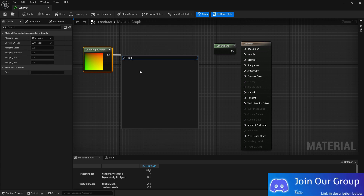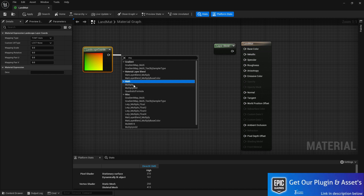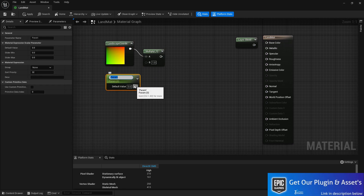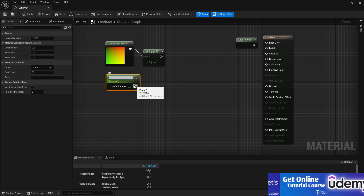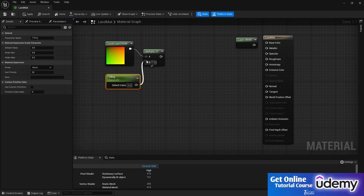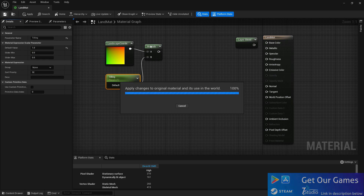We need to add a Multiply node, and then a parameter — let's name it 'Tiling' — and connect it. By default we need to set a value; let's set the default value to one, otherwise our texture will look very bad.